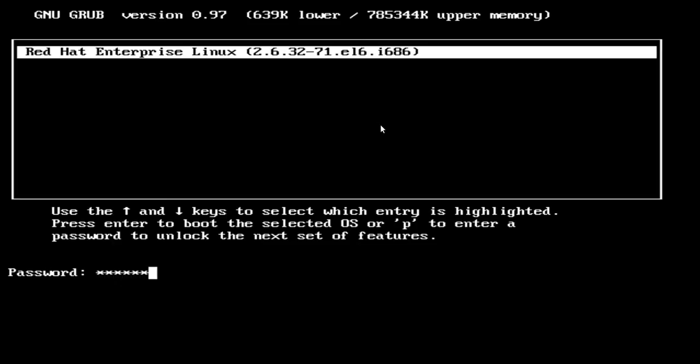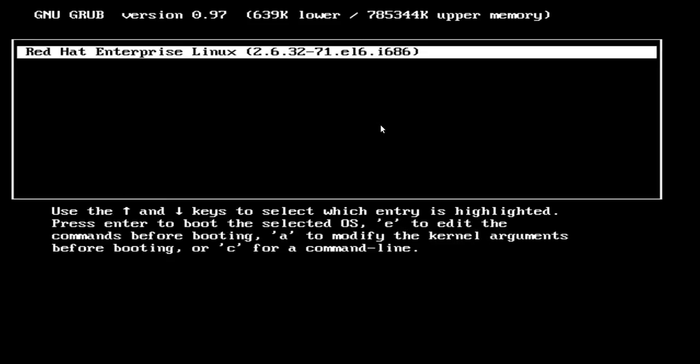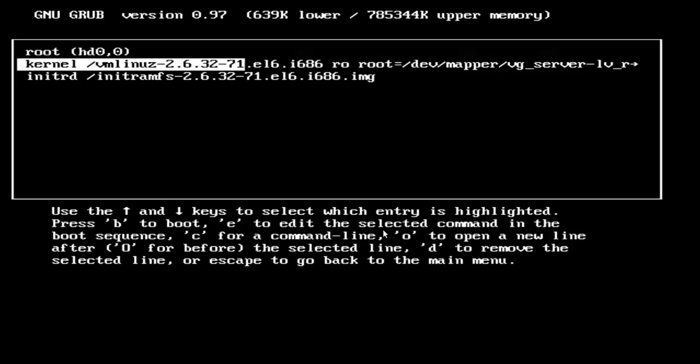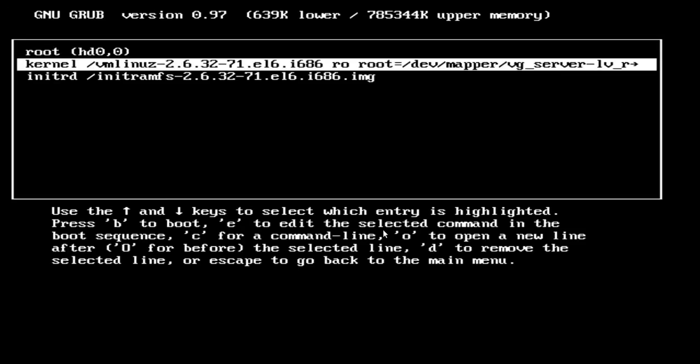After entering the password, press 'e' and you can see here the 'e' option has been displayed to edit the menu, or you can also press 'a' to modify or append the kernel arguments. I am going to press 'e' to edit the GRUB menu.